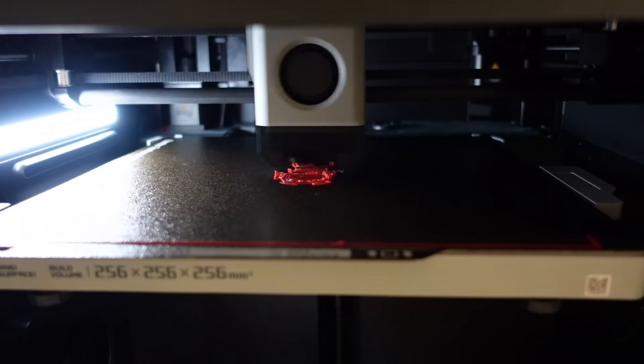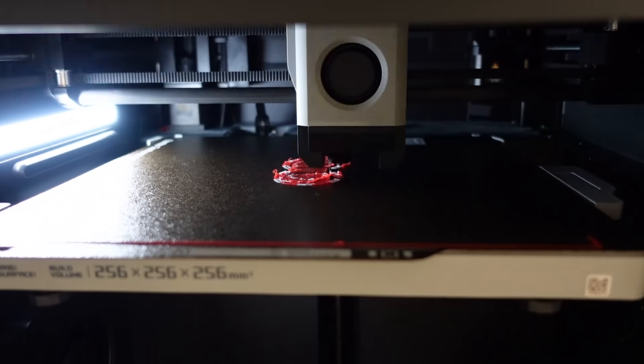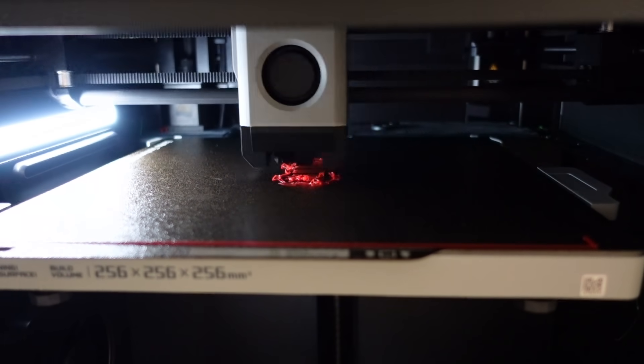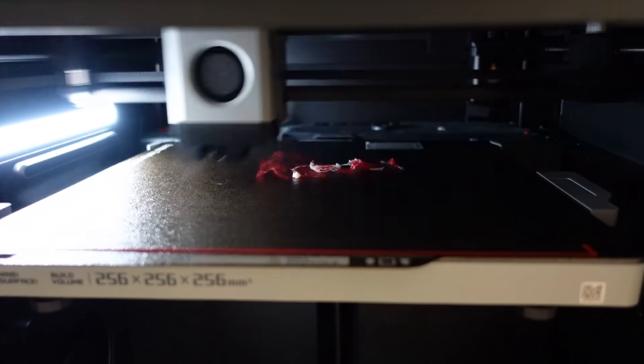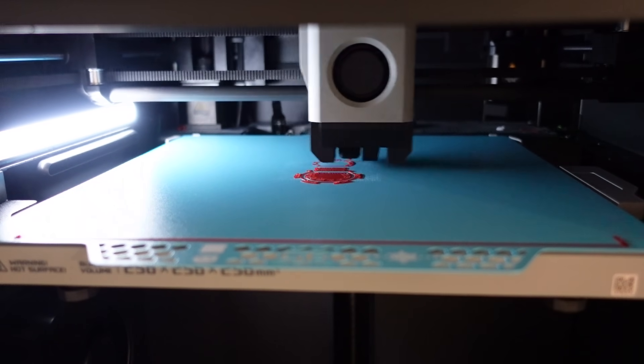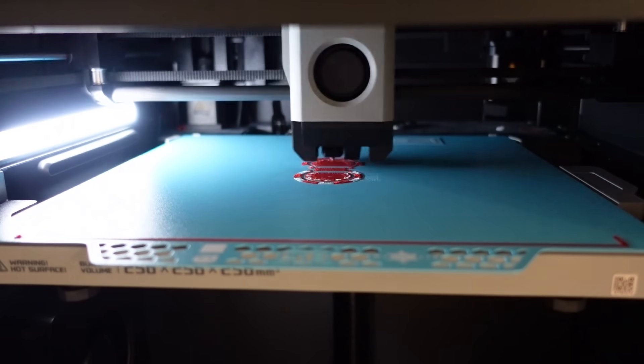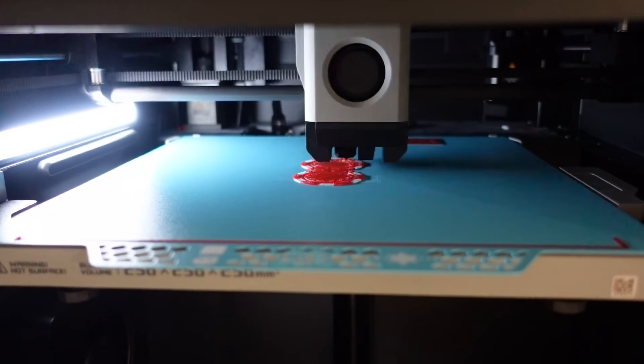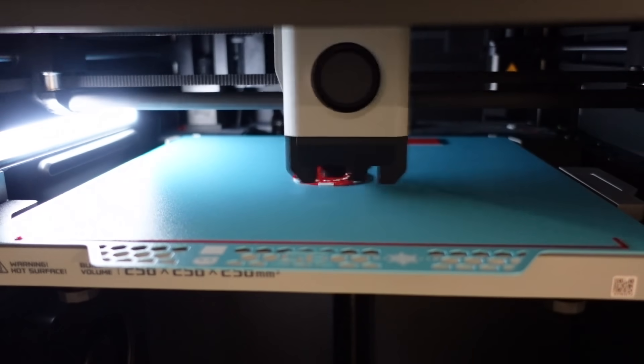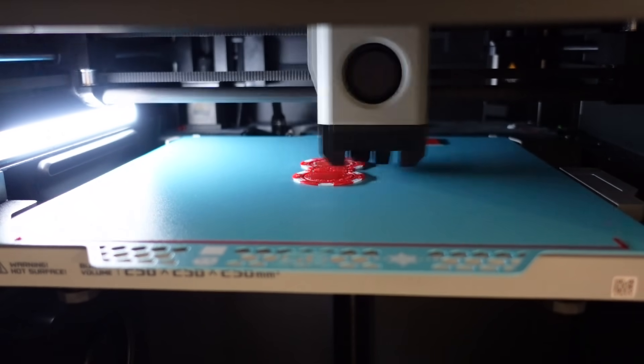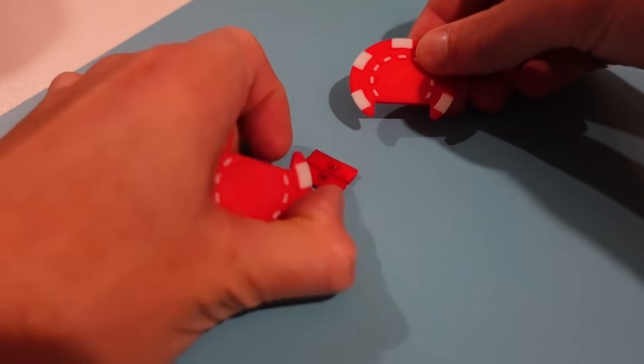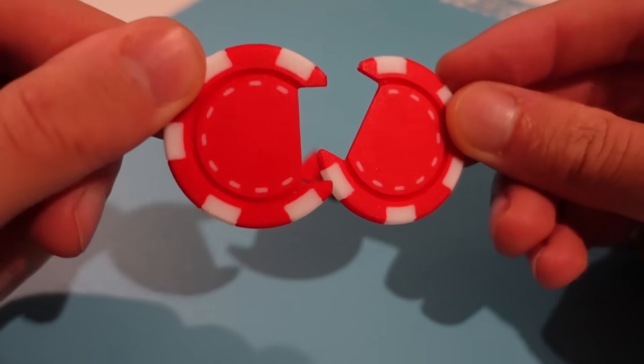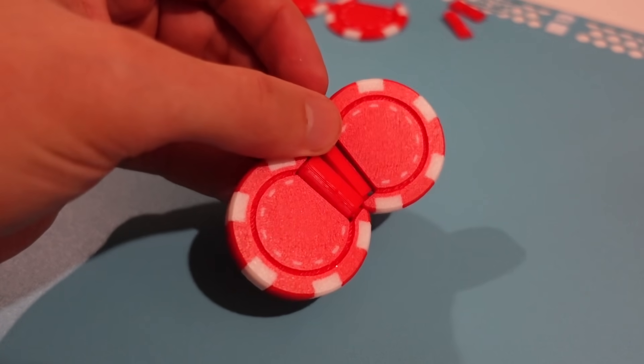After having two failed prints right away with the original build plate I jumped over to the new plate to make sure something more serious wasn't wrong and straight away I had perfect bed adhesion with the new plate. Here you can see the perfect print quality on the side of the part touching the print bed.